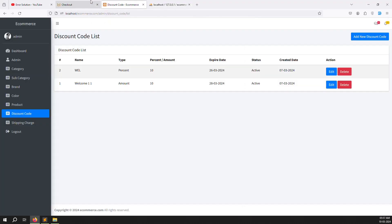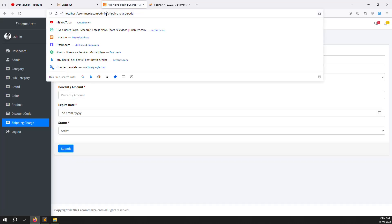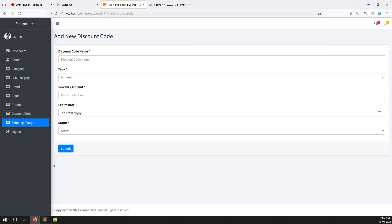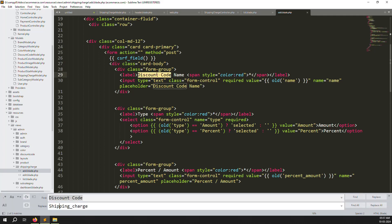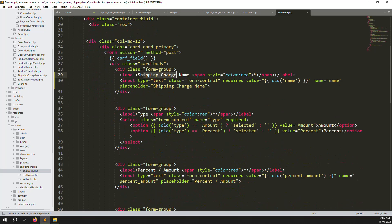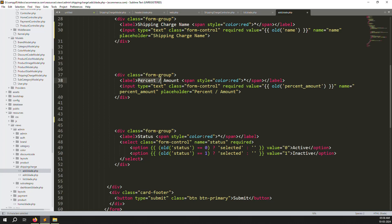Refresh the page and click on 'Shipping Charge' in the menu. You can see the shipping charge list page. Click 'Add New Shipping Charge' — that is also working. Now go to add.blade.php and use Find & Replace to change all 'discount' references to 'shipping_charge'. Remove the 'type' field since we don't need it. Replace 'percentage/amount' label with 'price'.